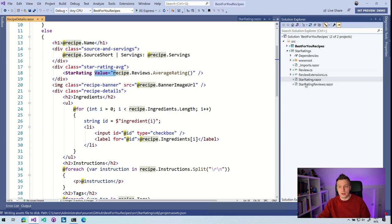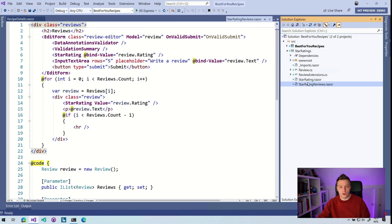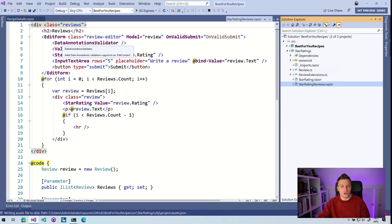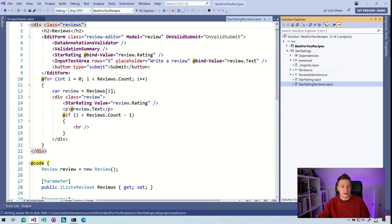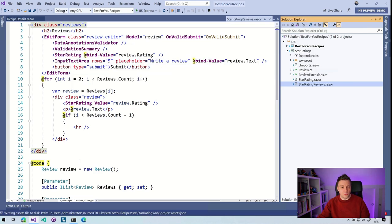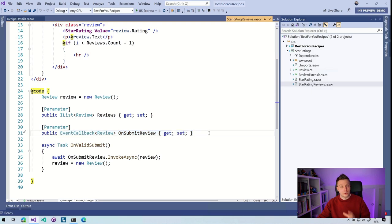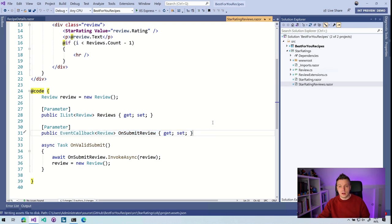Now, same thing for the star rating review. So here we can start a form. You can see the data annotations. Again, if you want to know more about that, let me know in the comments. And here again, also this parameter for the reviews that we want to put in here and the event callback for the on submit review. So all good, all cool.